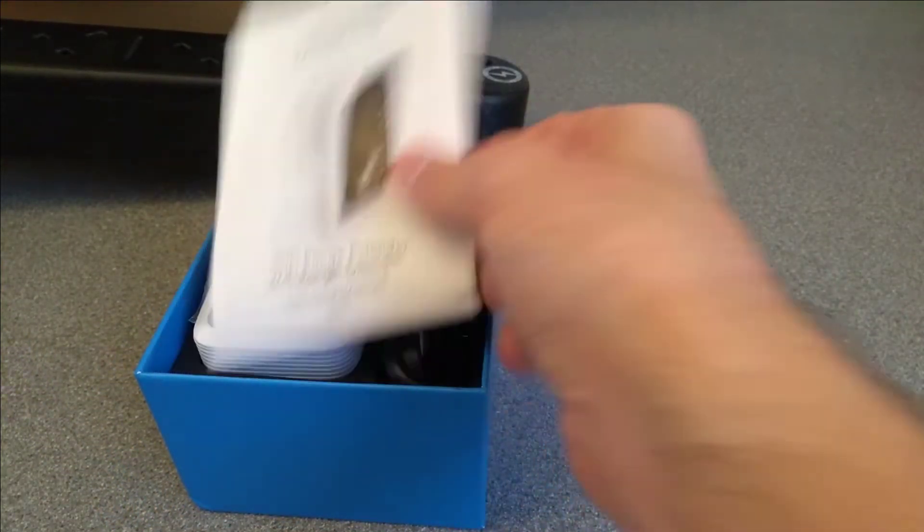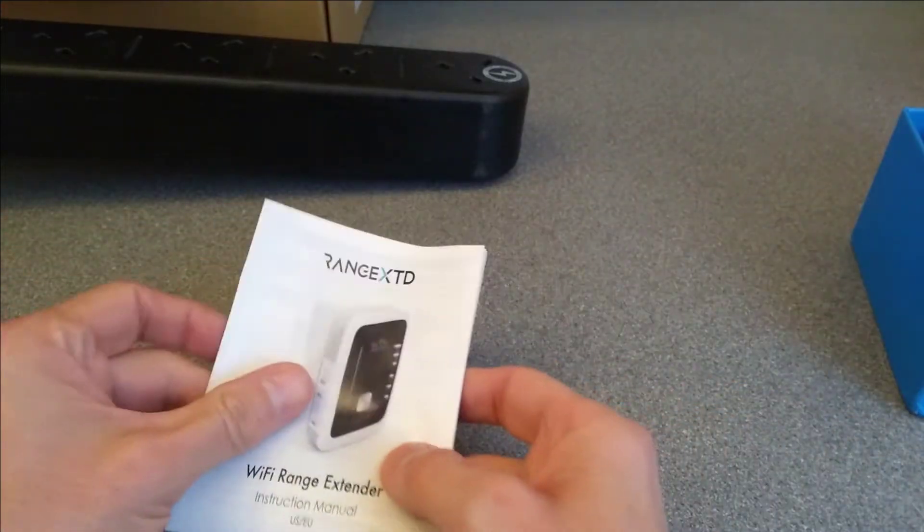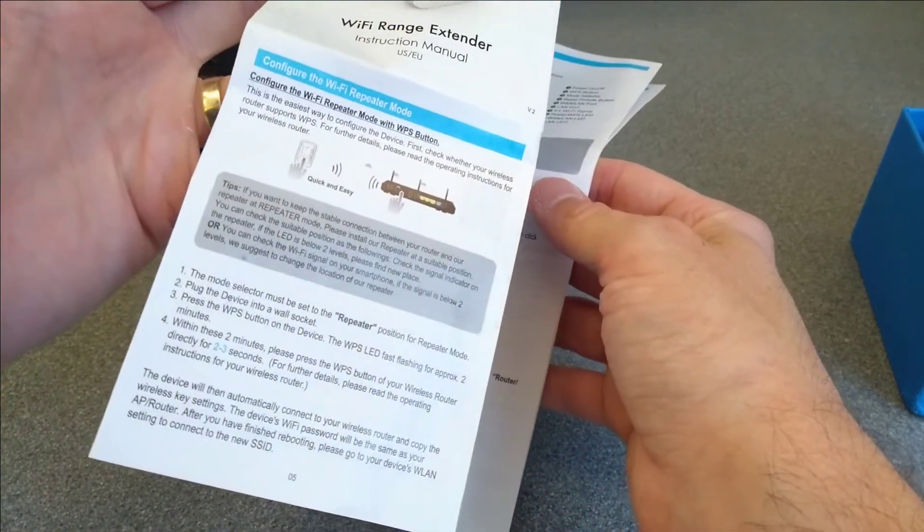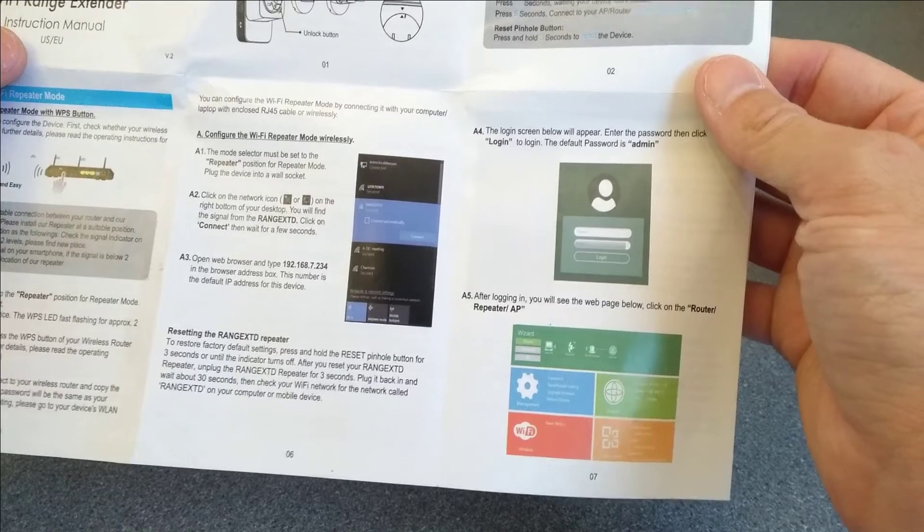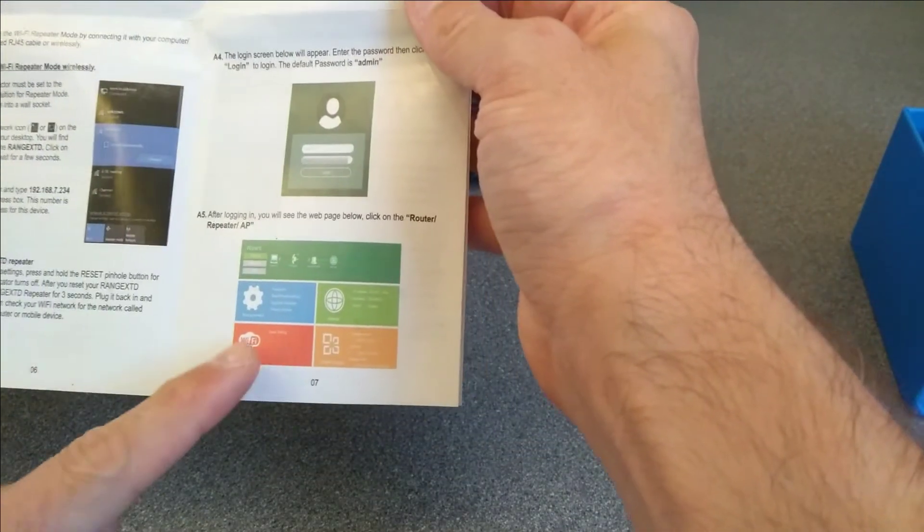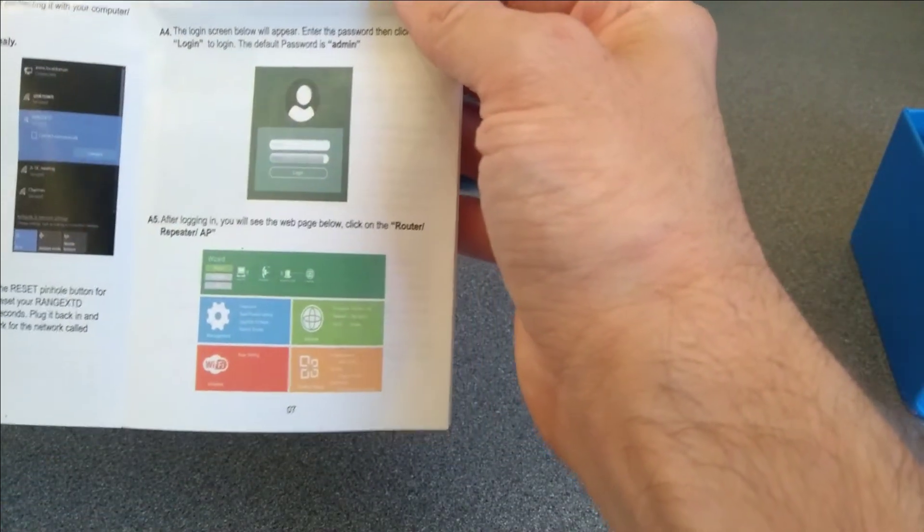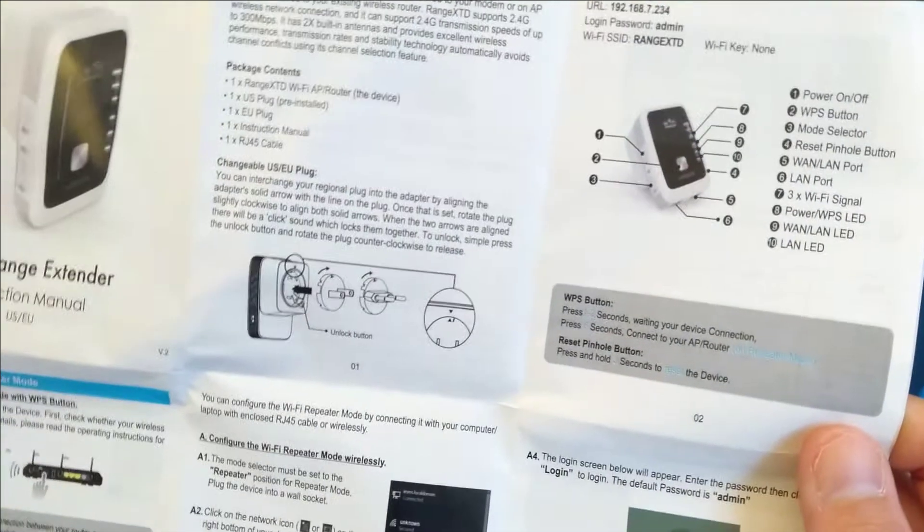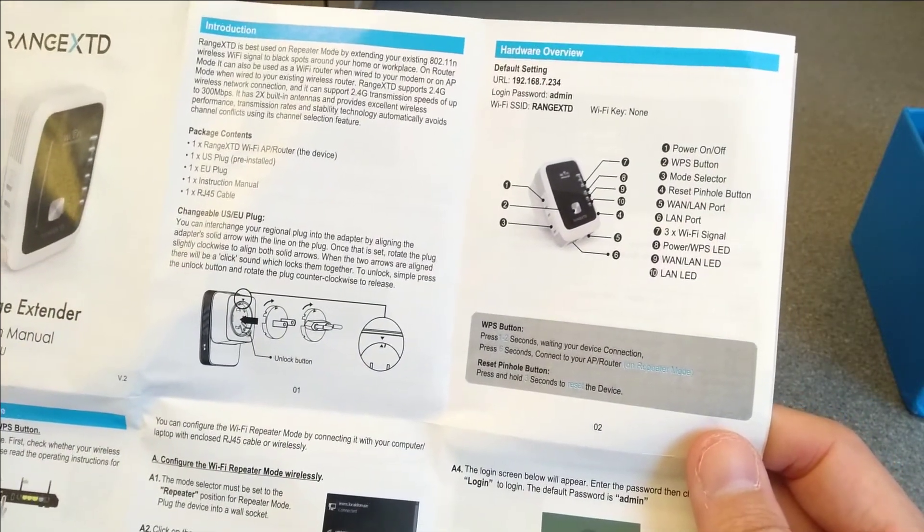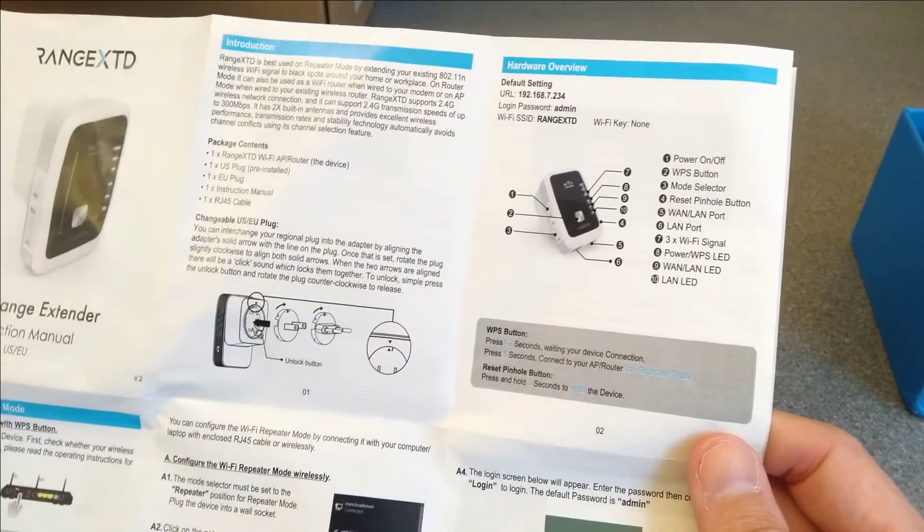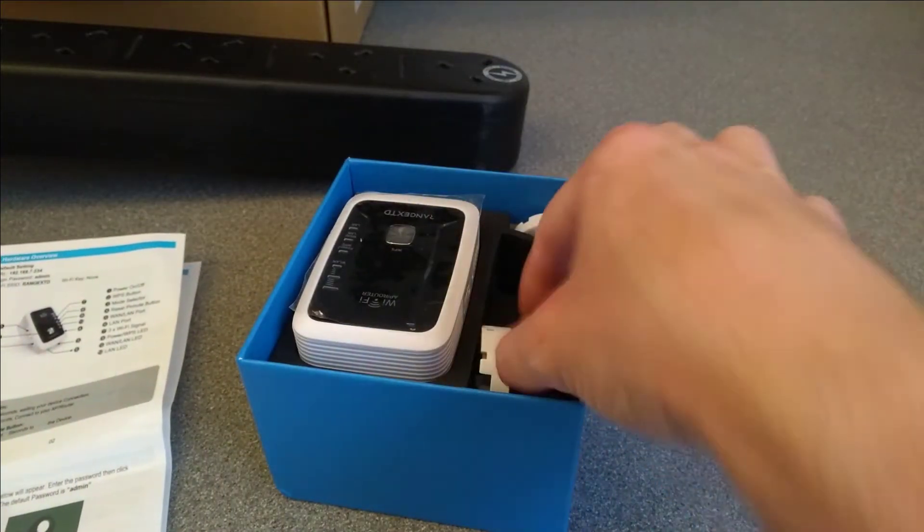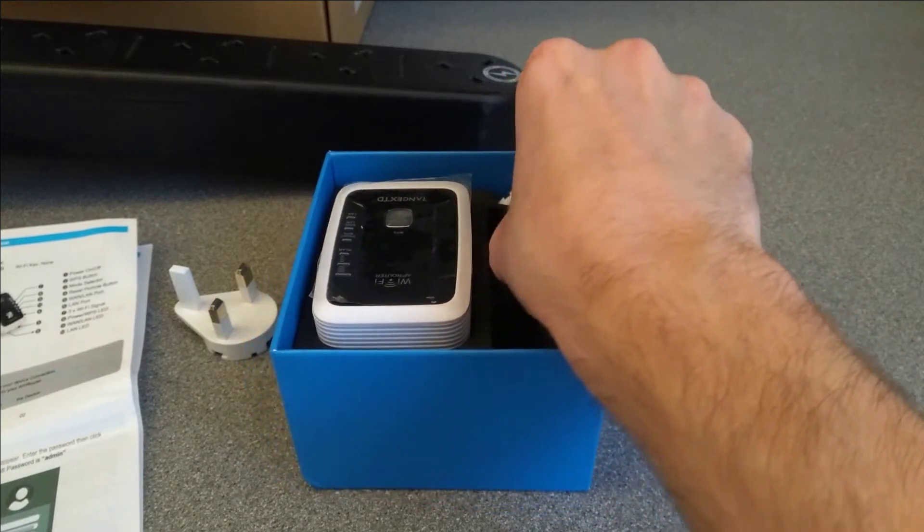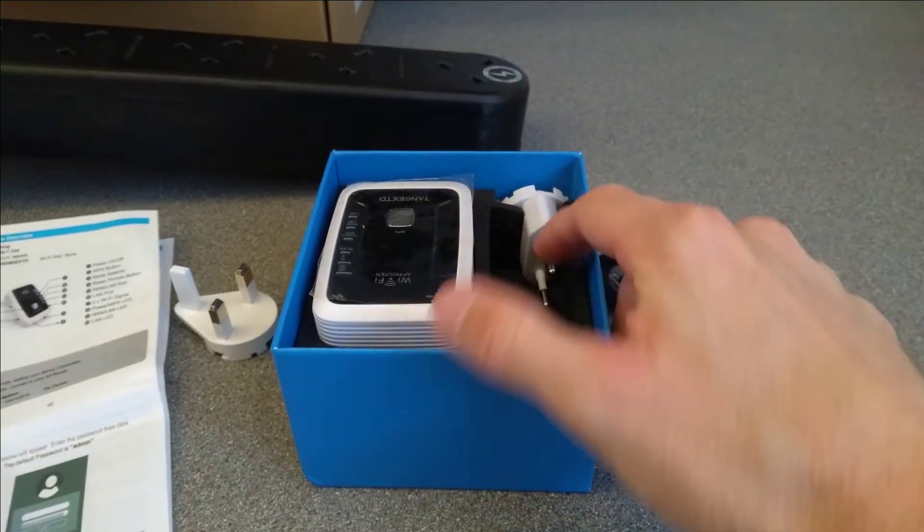So inside the box I've got a manual. And I've seen this web interface before, I think on that other one and also on another really bad wireless repeater that I've seen as well. Changing the plugs. So yeah, it comes with UK plug and EU plug.